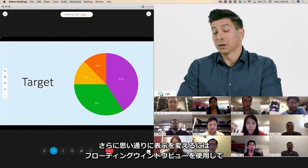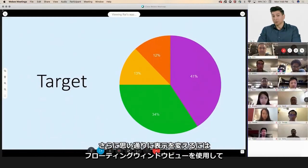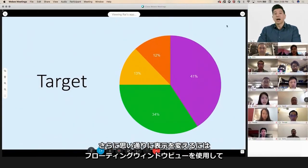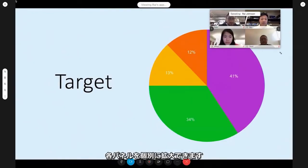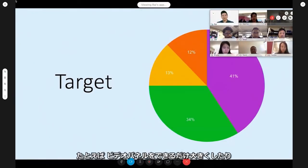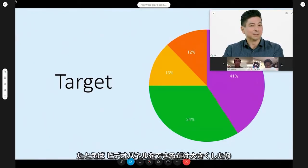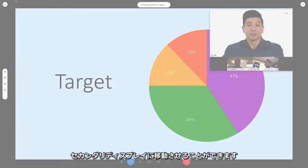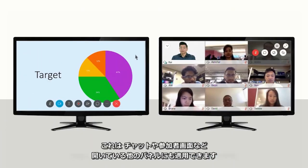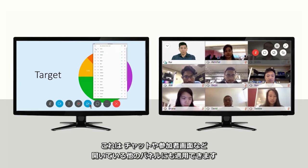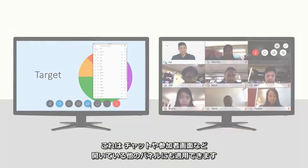However, if I want complete control, I can use the floating window view to scale each panel individually. For example, I can make the video panel as big as I want and even move it to a secondary display. This applies to any other panels I have open, like chat or participants.